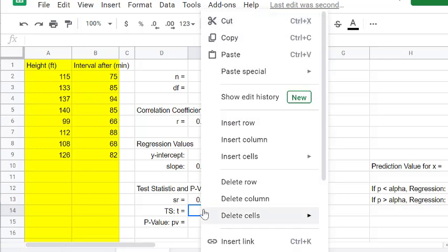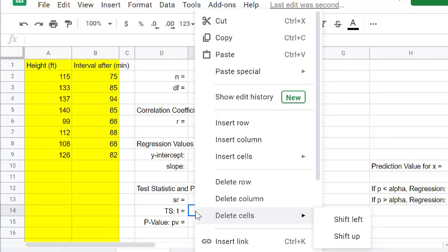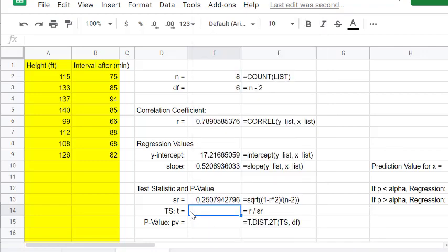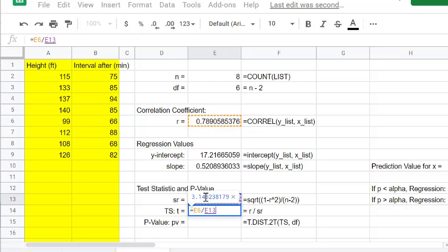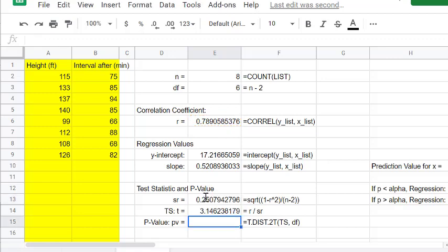Get a value for the denominator. To find our test statistic, it's going to be r divided by sr. We'll say equals, we'll click on r divided by sr. We got a test statistic of 3. That looks fairly large, away from 0, so that might be a pretty good correlation.